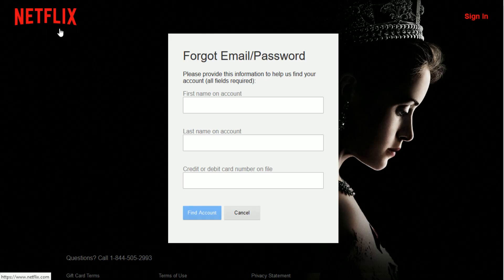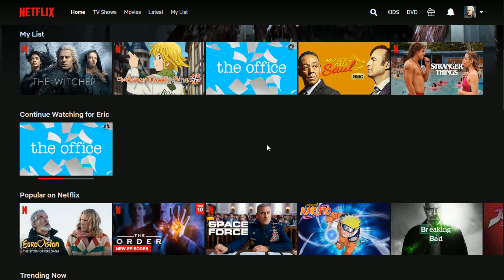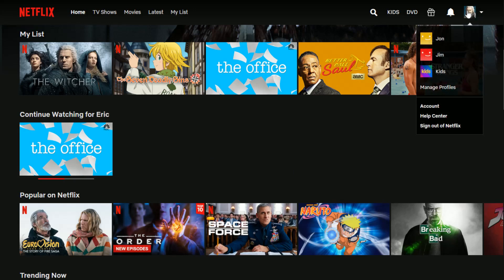Now what I want to do is show you how you can change your email address once you're logged in to your account. Now that I'm logged in to my Netflix profile over at netflix.com, what you do is hover over your profile image in the upper right-hand corner. You're going to want to do this on the desktop version of Netflix, over at netflix.com, to change your email.